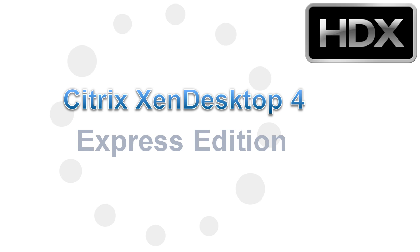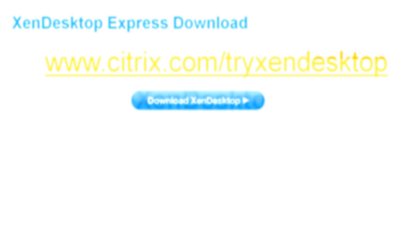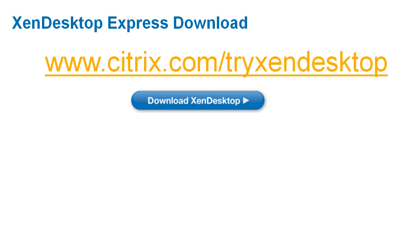Hi, I'm Frank Anderson, Senior Technical Marketing Manager for Citrix XenDesktop. Thanks for your interest in XenDesktop, a revolutionary desktop virtualization solution.